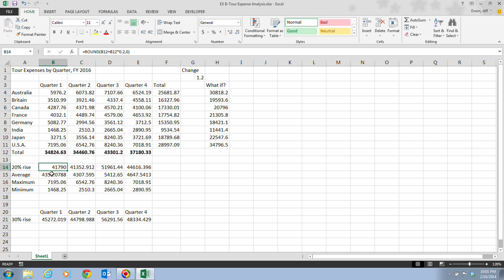When you complete the edit, the parentheses at either end of the formula briefly become bold, indicating that the formula has the correct number of open and closed parentheses and is balanced. Notice that it's not bold now, but when we were typing it, it was there. Of course, in the insert function dialog box, the ROUND is there. If you're looking for that in the insert function dialog box, that's in the Math and Trig category.